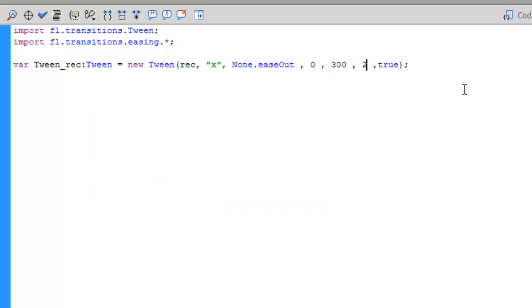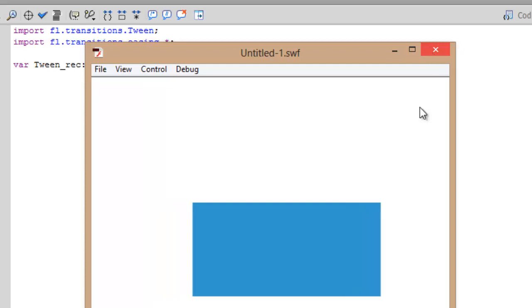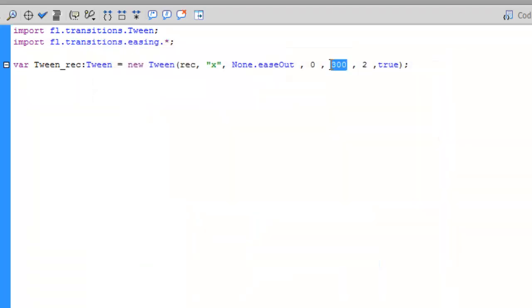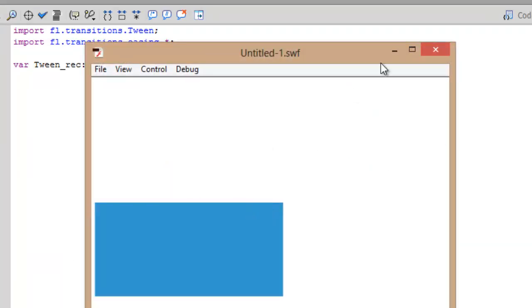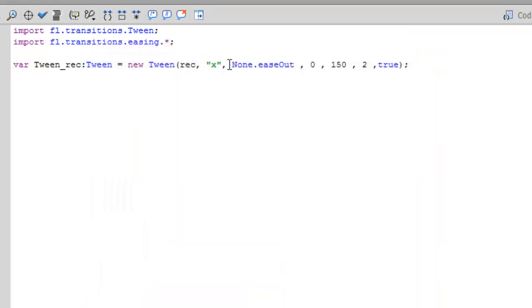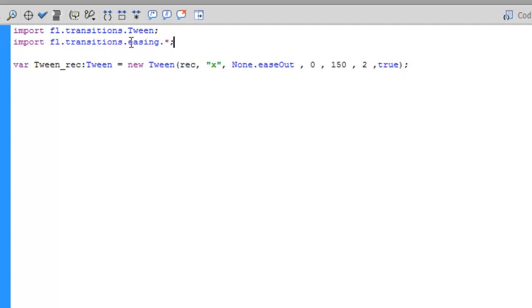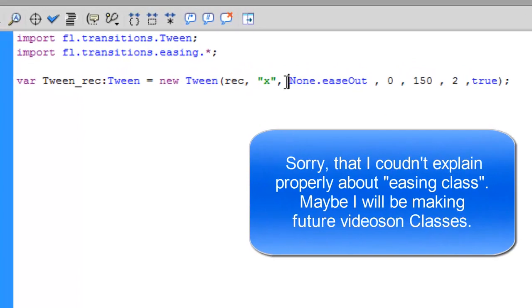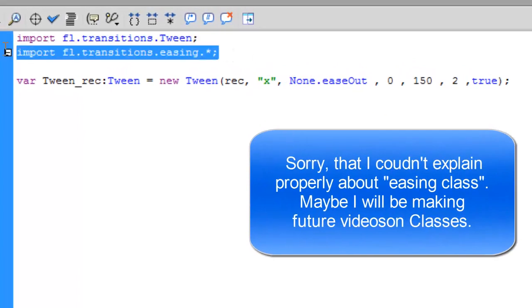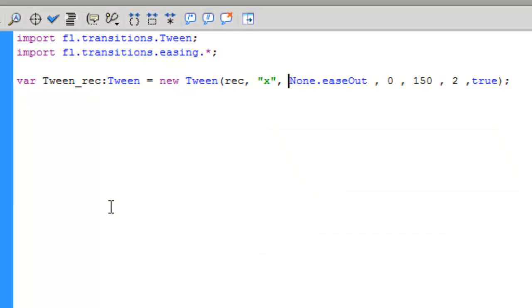If you change to 2 seconds it will move really fast, it will move in 2 seconds from 0 to 300 position. You can mess with this, like 0 to 150th positions. So rectangle the object name, x property, none.easeOut is used for importing the easing classes. If this easing class is not there it won't work. I'll be making some more videos for classes. This is the starting position for the animation, ending position, time seconds.